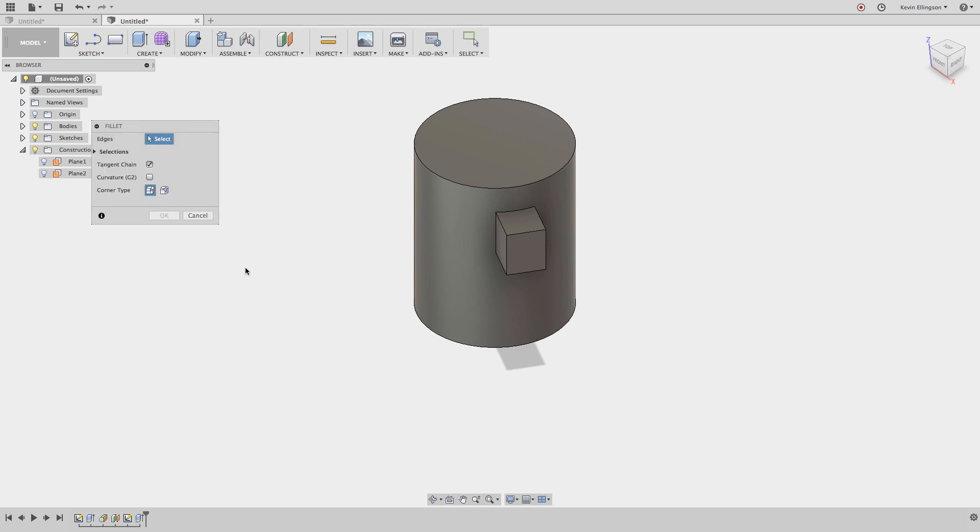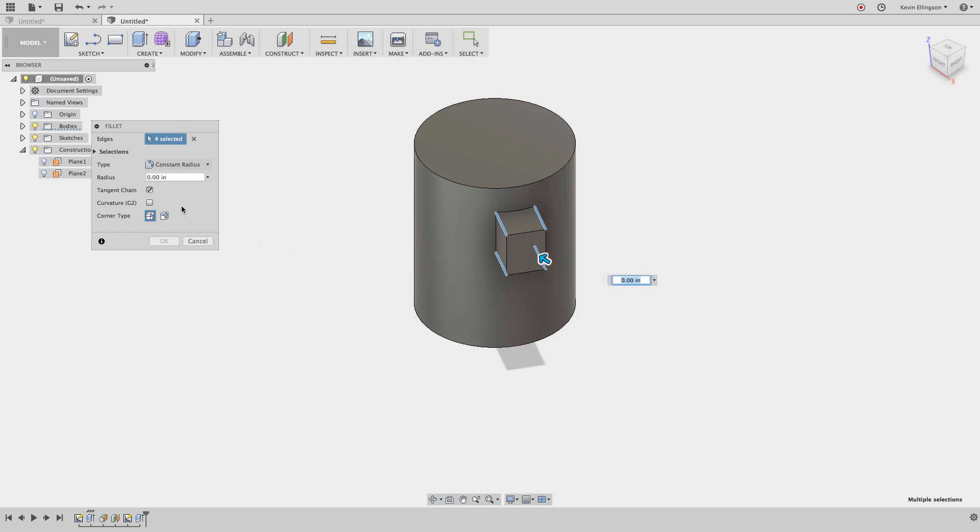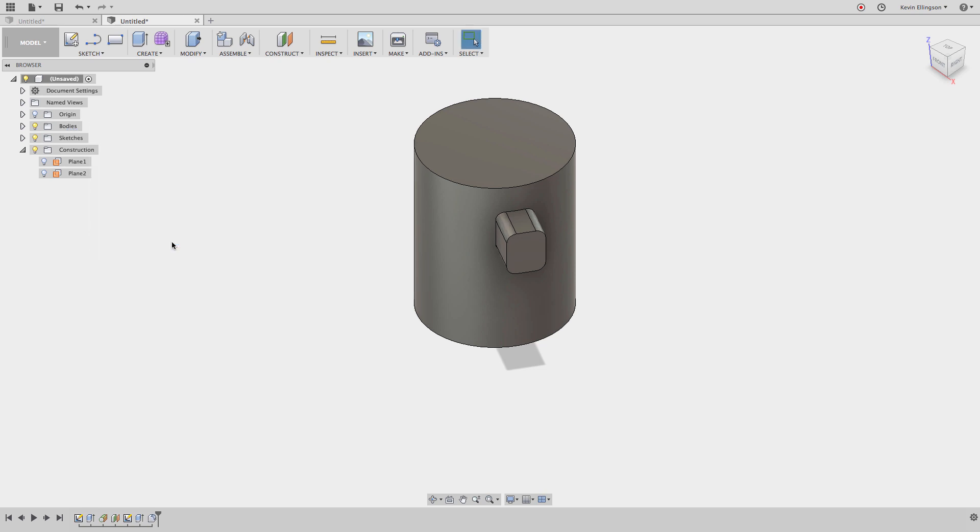The only thing I have left to do is F for fillet. I'll add the fillets around the outside of this part. I can even select edges if I can approximate where they are through the solid body. For the radius, I'm going to enter in a quarter of an inch, which is what I drew in that other one. There we have our feature that we used based on work plane construction geometry.